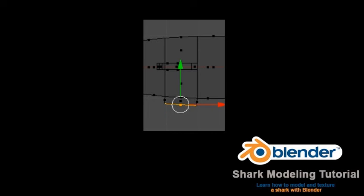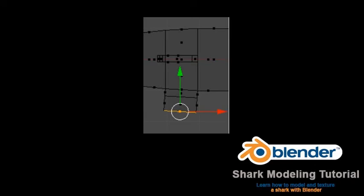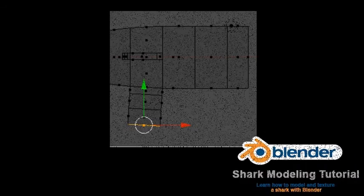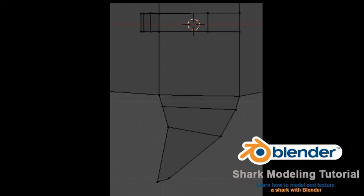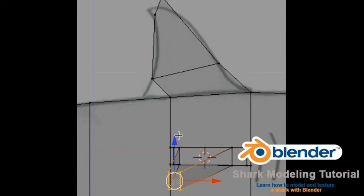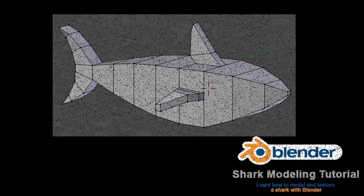Press Z to return to wireframe mode. Switch to top view. Press E to extrude and region extrude the vertices out a bit, then press E again and extrude out further. Press E once more and extrude out as shown. Go to vertex select mode with Control Tab. Box select the individual groups of vertices and move them as shown. Box select the end vertices. Switch to front view. With the fin end vertices still selected, move them down a bit as shown. Look at the shark model dimensionally.